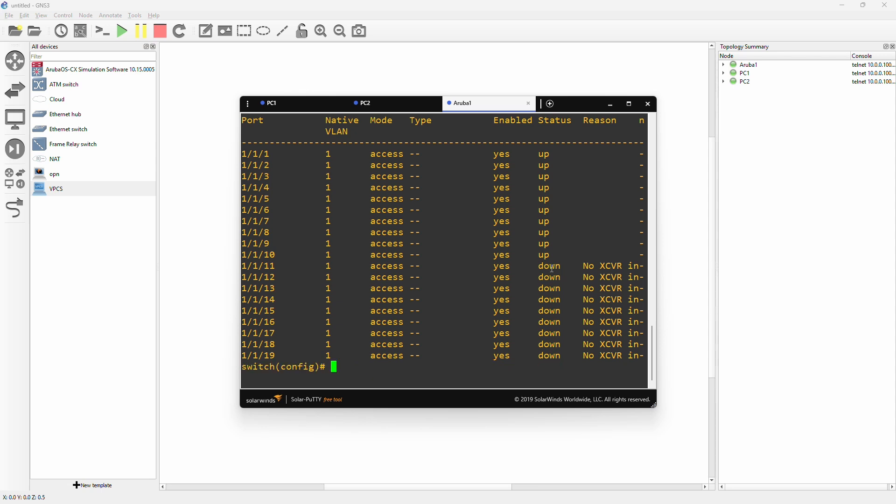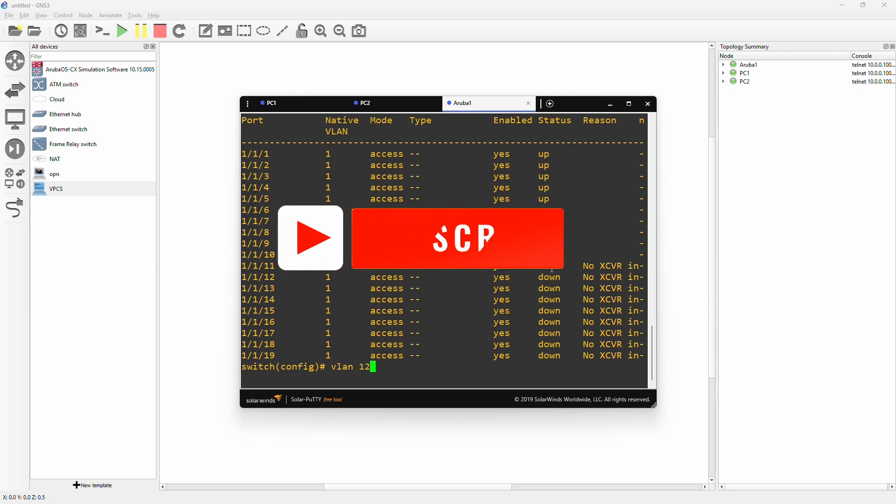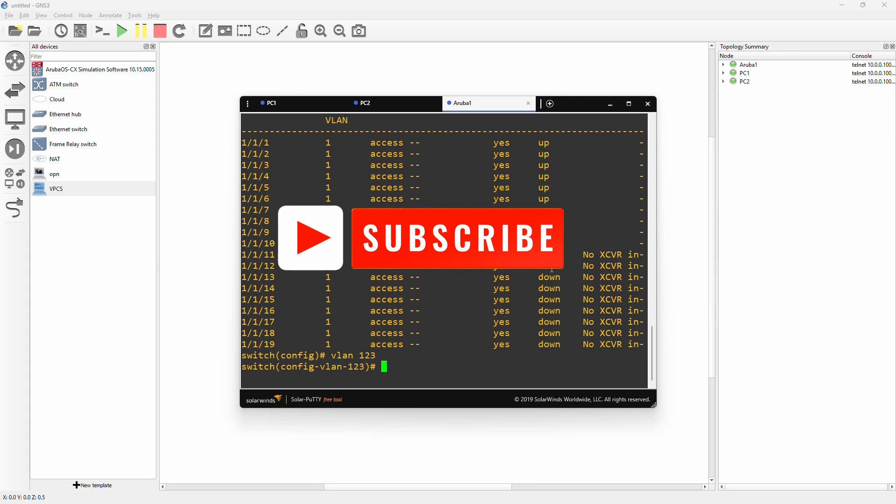Now the fun begins - how to actually make or enable the switch to handle different VLANs. It's not very complicated actually. What you have to do is type VLAN and then the ID - something between 1 and 4096. We can just go with VLAN 123 for test purposes.